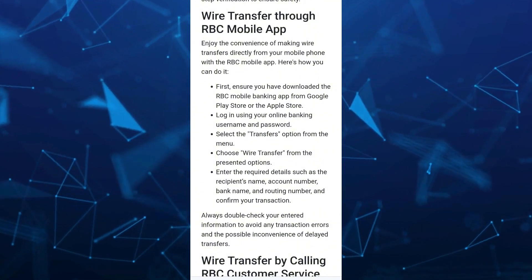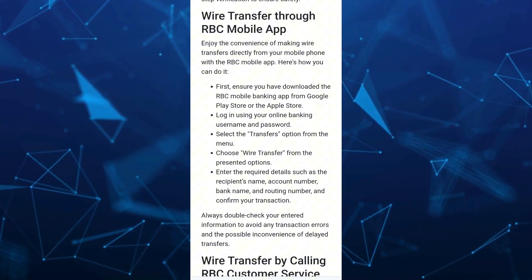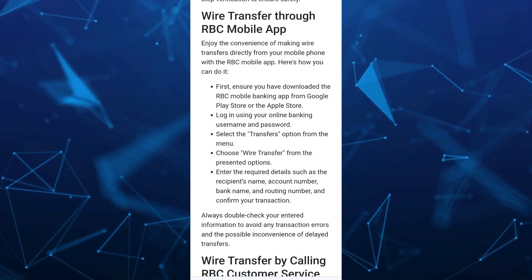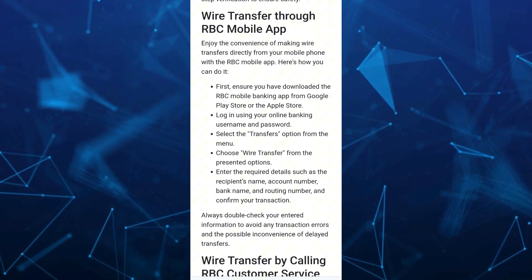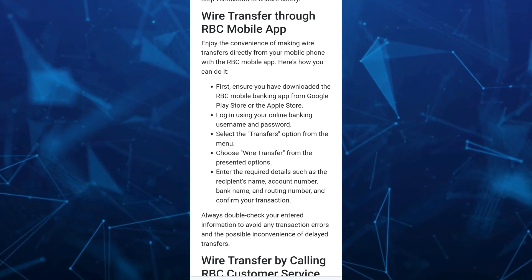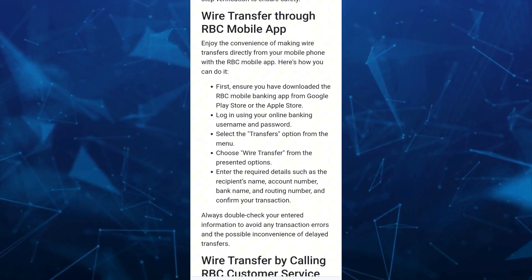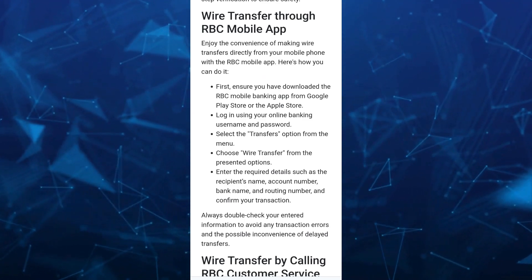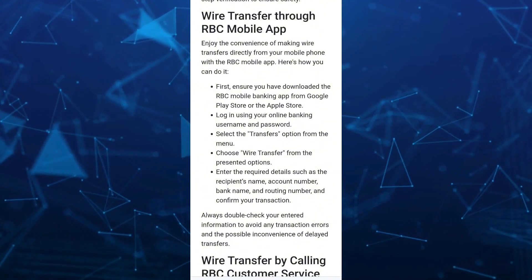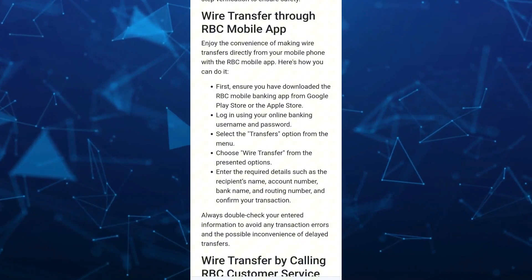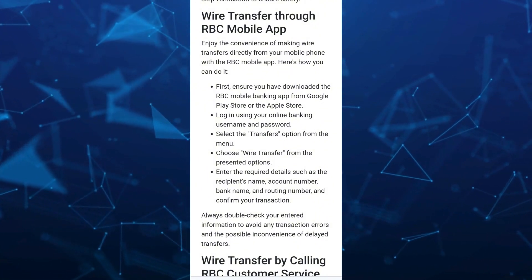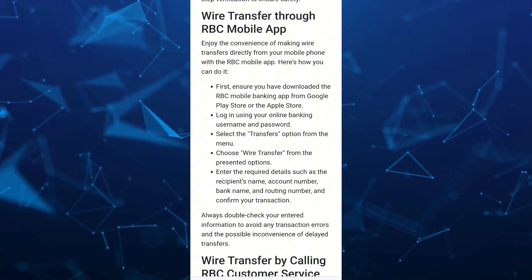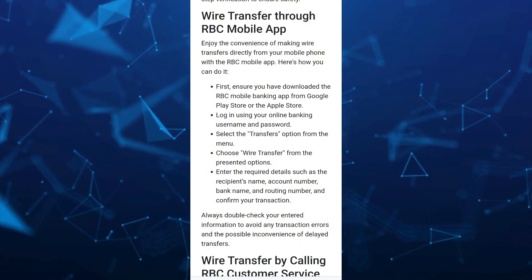First, ensure you have downloaded the RBC mobile banking app from Google Play Store if you're using an Android device, or the Apple Store if you're using an iOS device. Then log in using your online banking username and password.